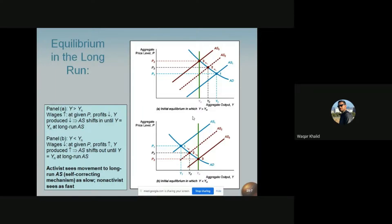We must remember that if cost of production changes, the aggregate supply curve will shift. The most important component of production cost is wages, which cover approximately 70 percent of production costs. Wages of laborers are determined in the labor market.